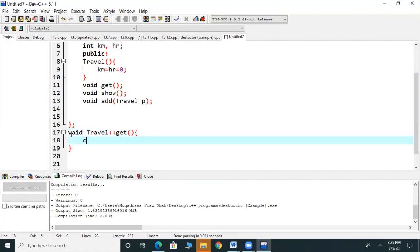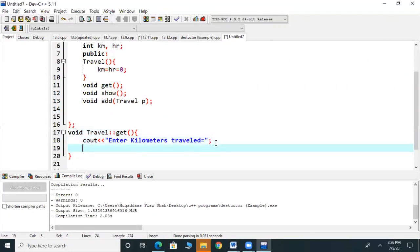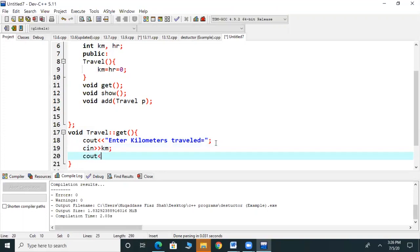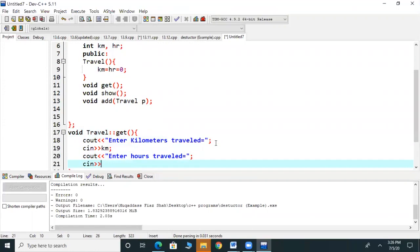What do we need to do? We need to get values from the user. So we write cout statements to prompt the user to enter the kilometer travel distance. Then the value comes in to km. We write the cout prompts for both kilometer and hours inputs. This completes the definition of our get function.